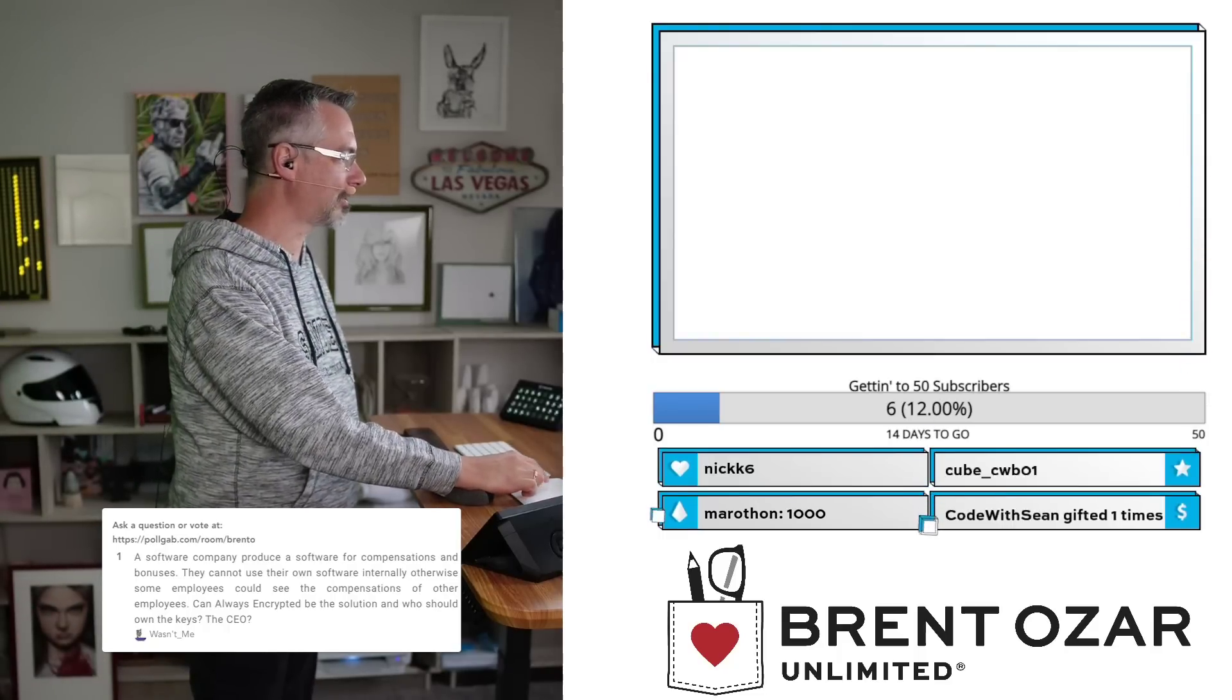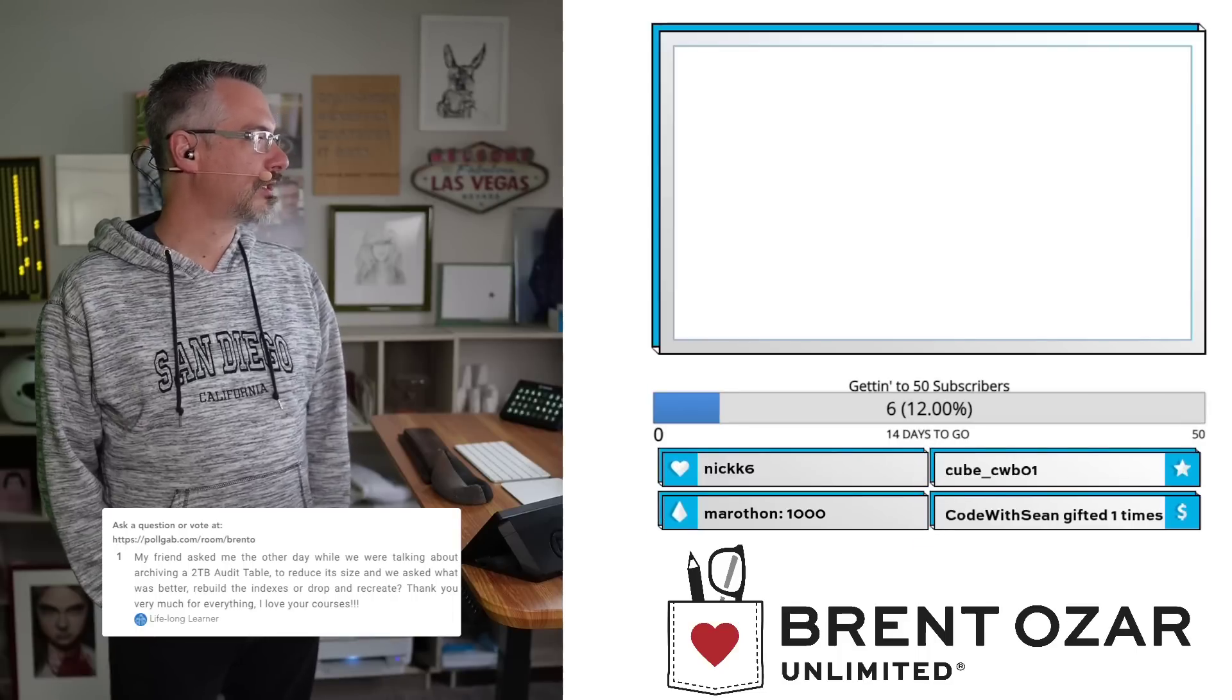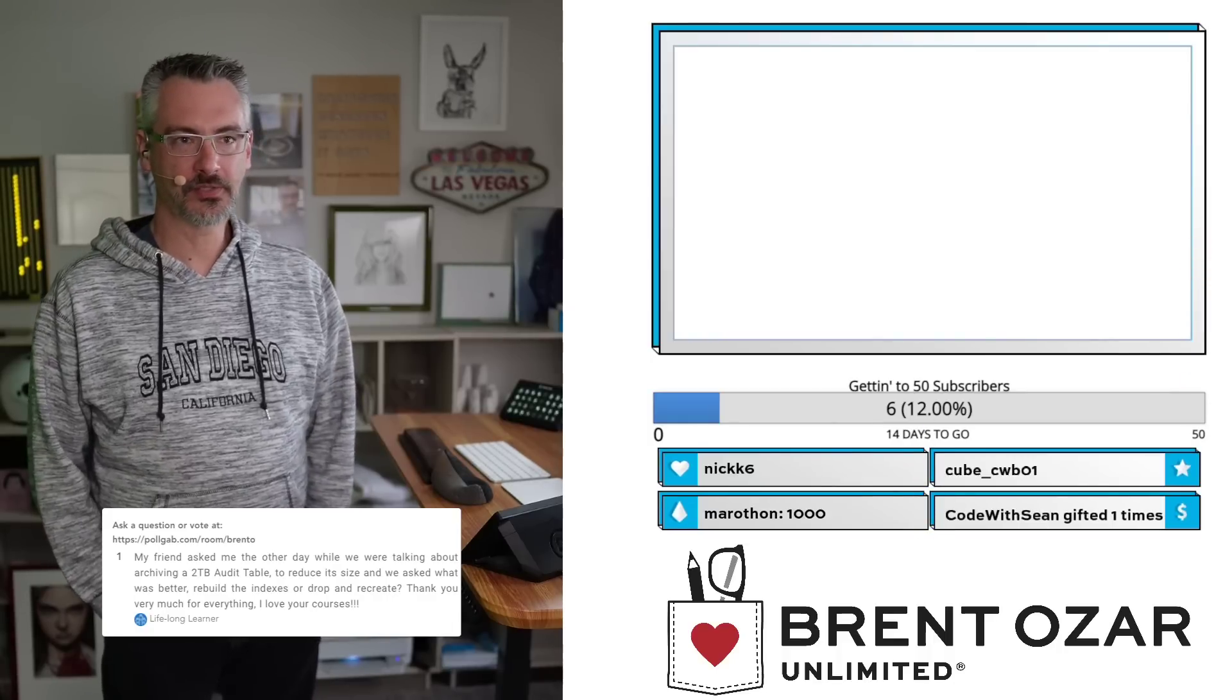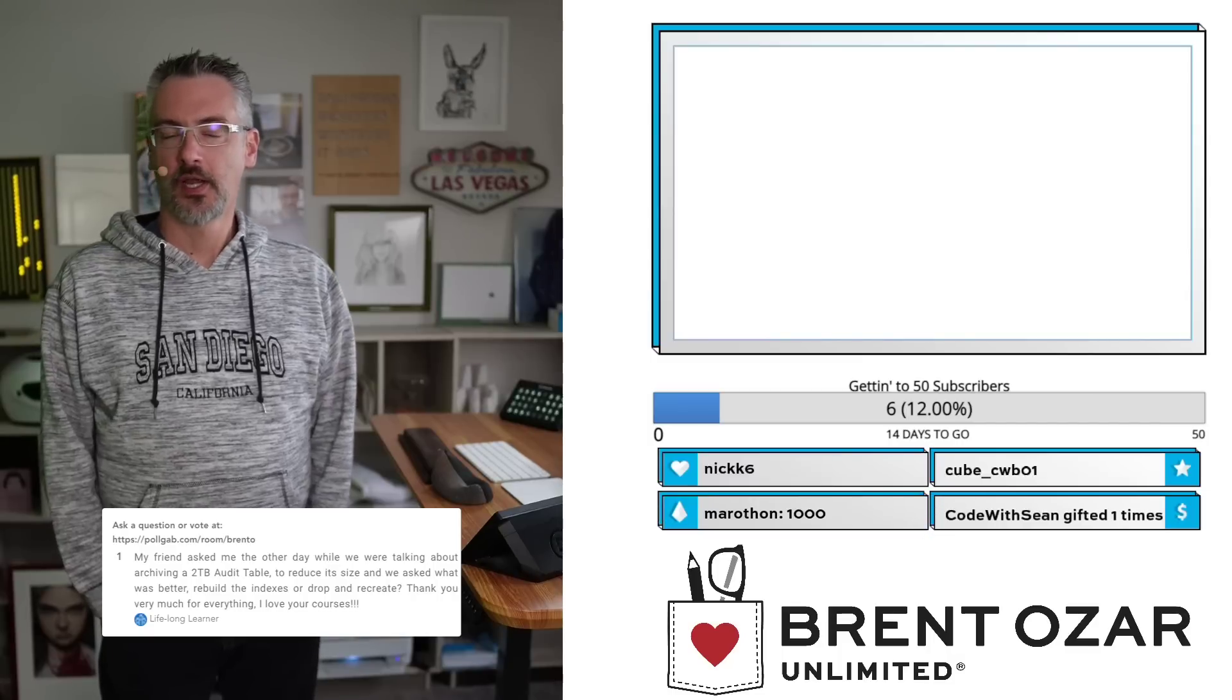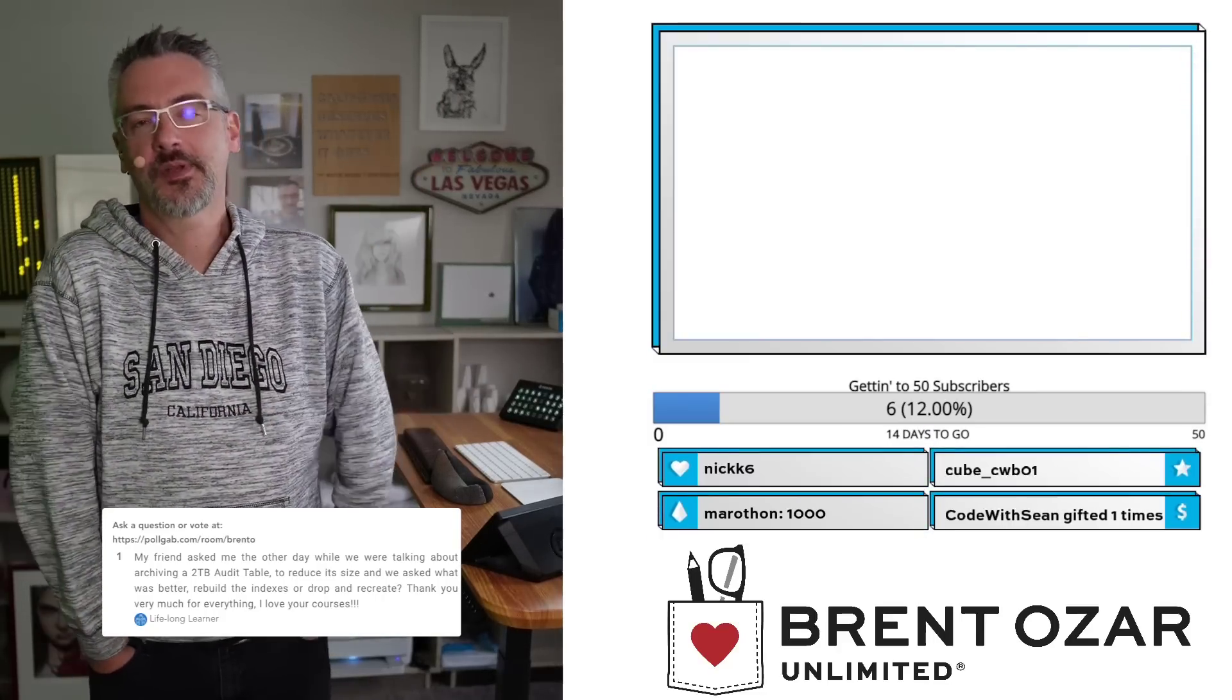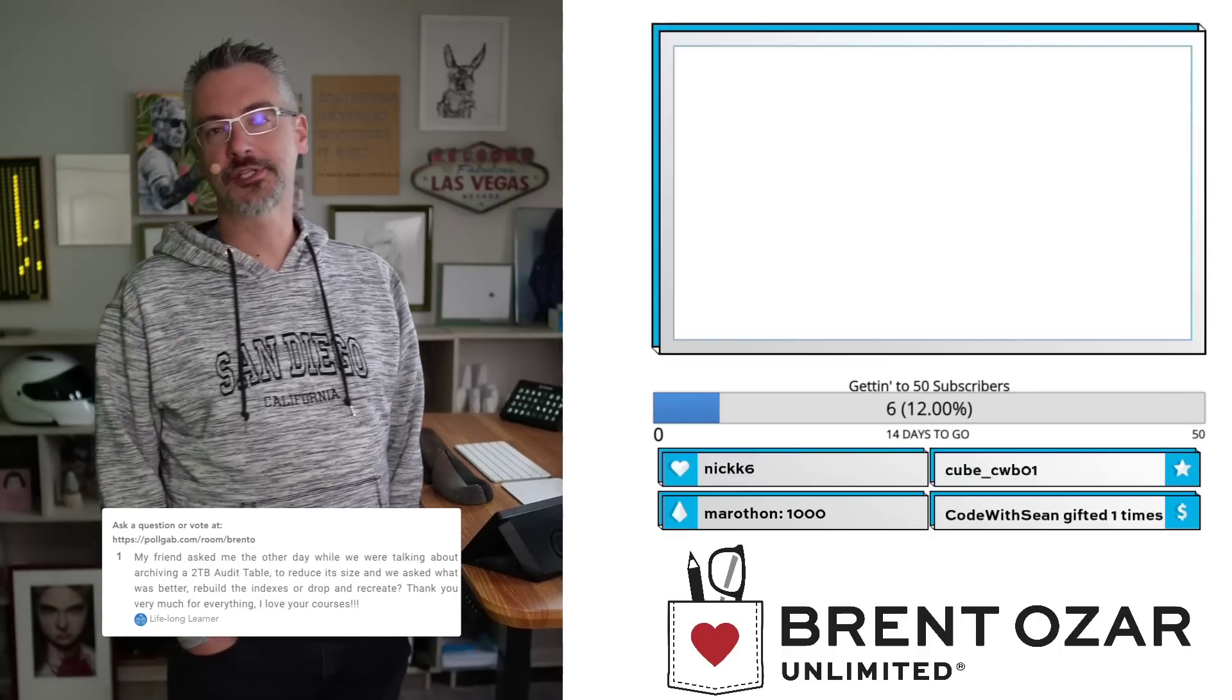Let's see the last question in the queue. A Lifelong Learner says, 'My friend asked the other day where we were talking about archiving a two terabyte audit table to reduce its size. What's better, to rebuild the indexes or drop and recreate?' That's not archiving. If you're recreating indexes or rebuilding, that's not archiving. I don't know what goal you think you're accomplishing, but the goal with archiving is to reduce the size of something by either getting rid of data or moving it somewhere else. But if you just rebuild and recreate, what's the point? I don't get it.